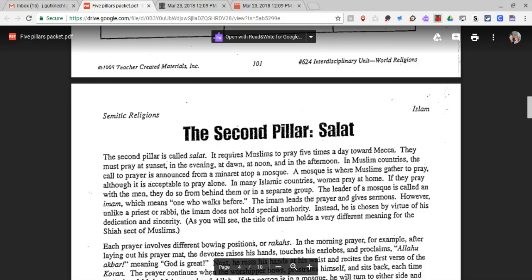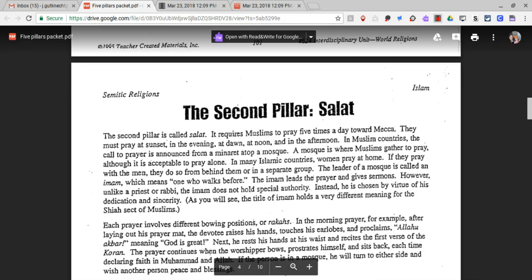If women pray with the men, they do so from behind them or in a separate group. The leader of a mosque is called an imam, which means 'one who walks before.' The imam leads the prayer and gives sermons. However, unlike a priest or rabbi, the imam does not hold special authority. Instead, he is chosen by virtue of his dedication and sincerity.